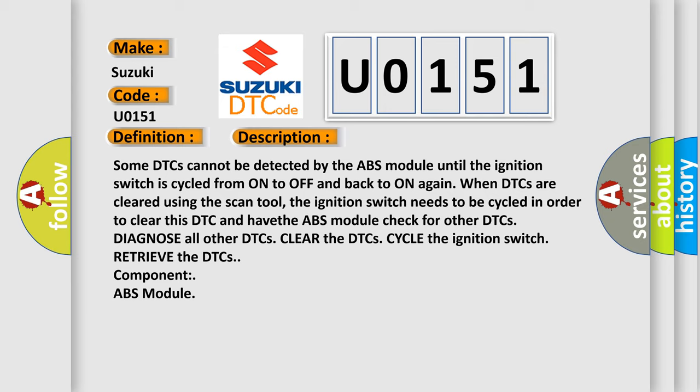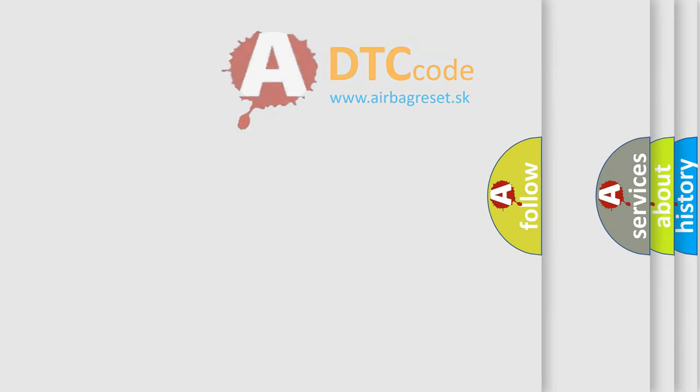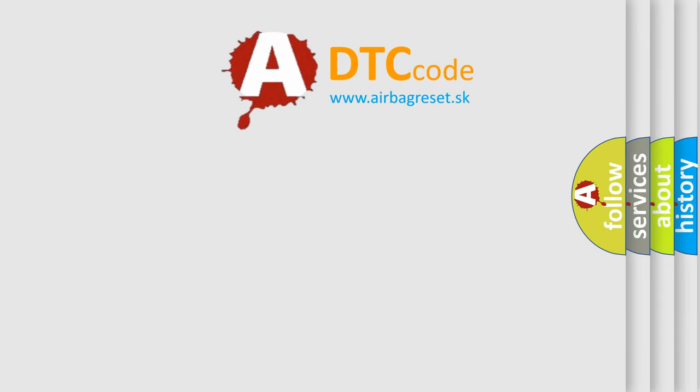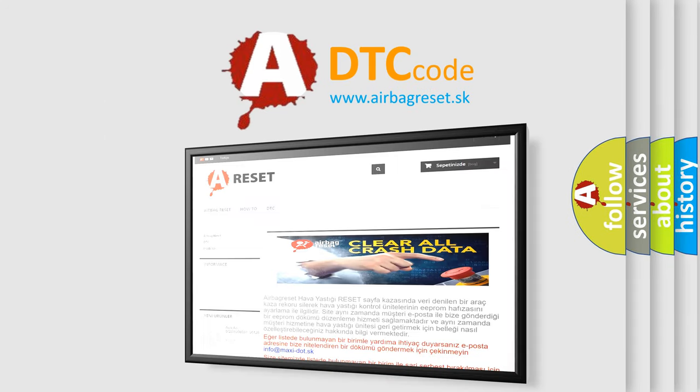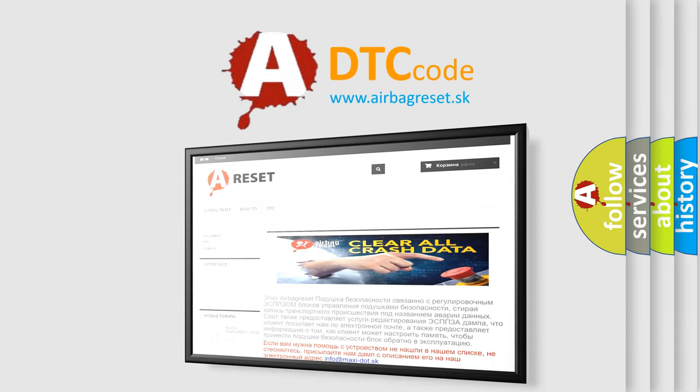The Airbag Reset website aims to provide information in 52 languages. Thank you for your attention and stay tuned for the next video.